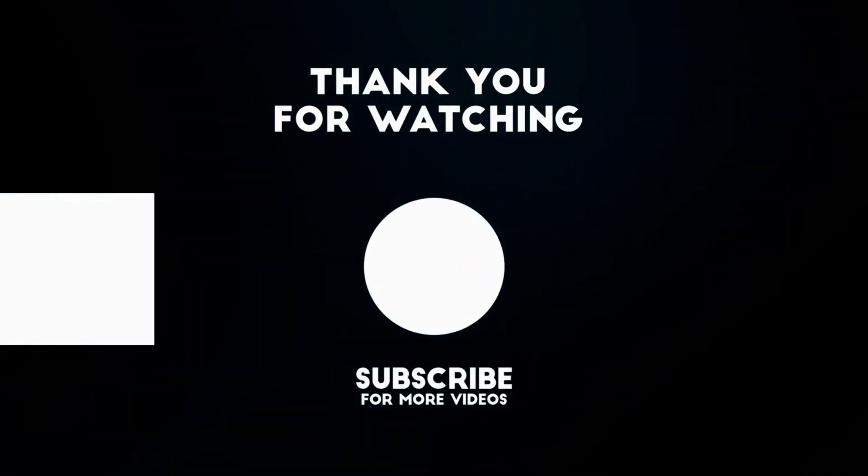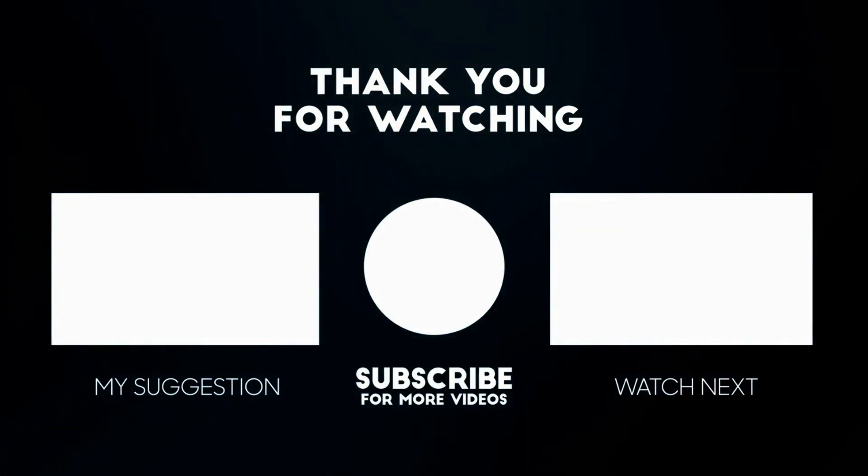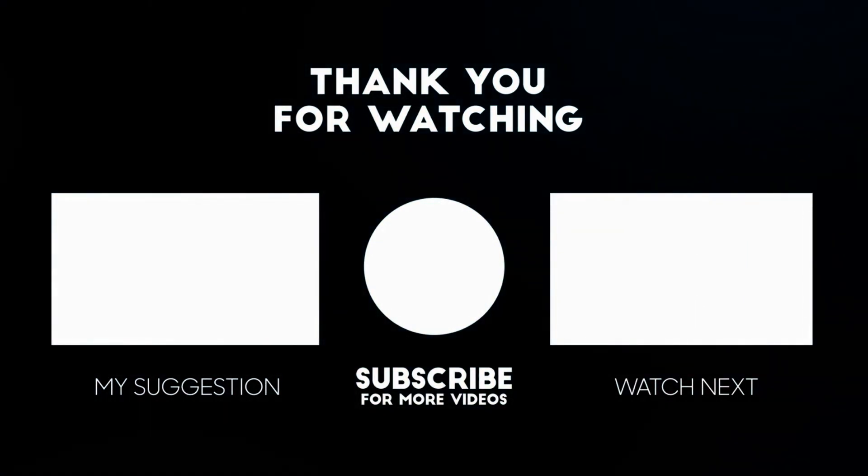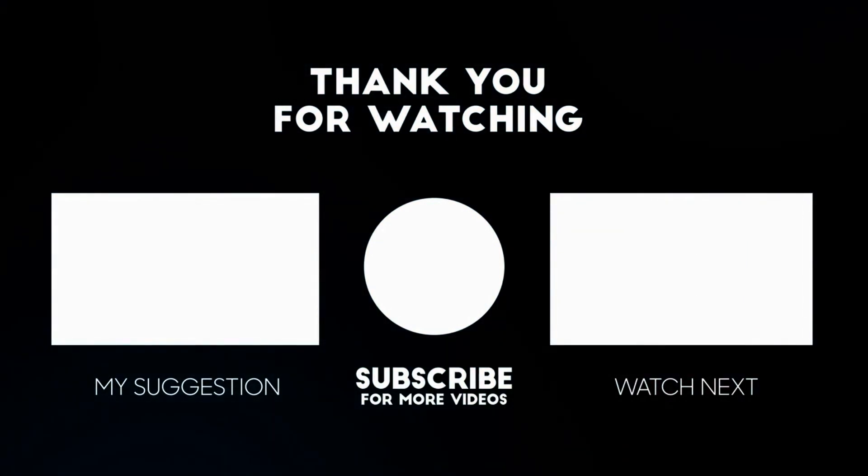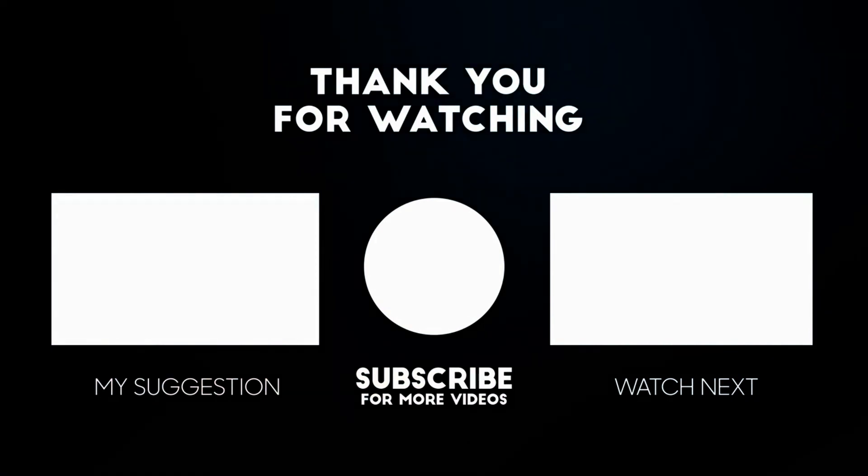I hope one of these solutions helped you. Please like and subscribe to my channel. Thank you so much for watching.